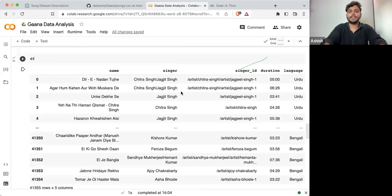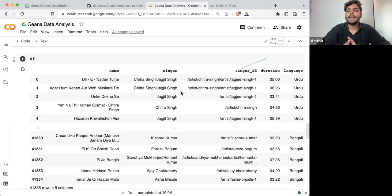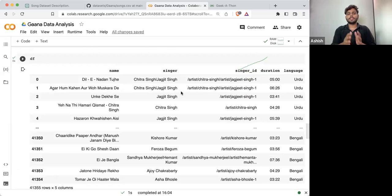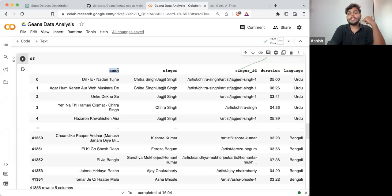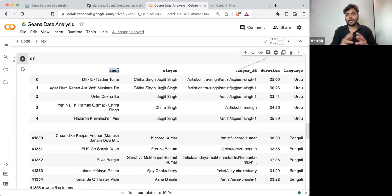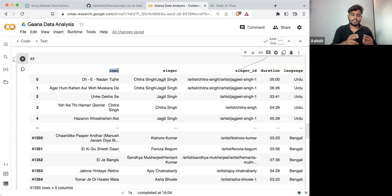So this is how things are — this is how you should also think. What should be the ideal way? Singer name is not the ideal way; singer ID is the ideal way. The same thing you can perform with singer ID, and you can also take the name of the song as reference, because there might be multiple songs with the same name but different song IDs.